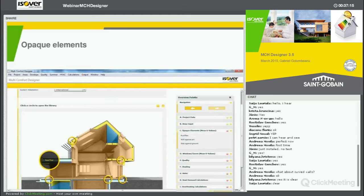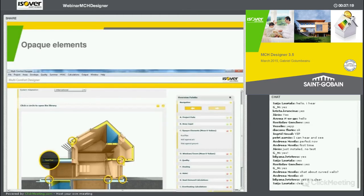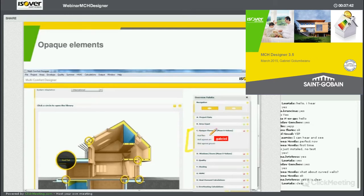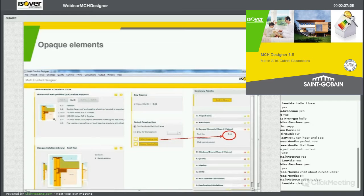Once I have selected this, I am pointed towards this section, where you have the possibility of selecting different junctions to open different libraries. I have here my base elements which I have defined previously: I have defined the roof flat, I have defined the wall against air, and I have defined a slab against air. I don't have anything else to do than to go and click on the roof flat. And if I select this one, then I see myself here, which is a selection of construction details.